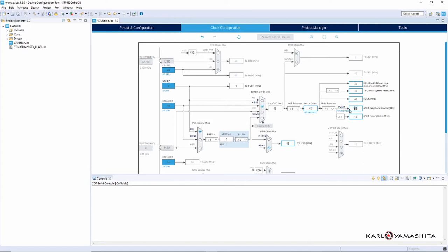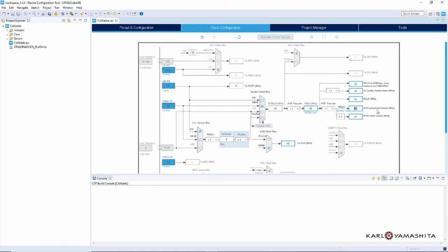So we need to remember that, and depending on what kind of microcontroller you're using, the frequency might be different depending on how this is all set up. But for this Canable it uses 48 megahertz for the CAN peripheral.